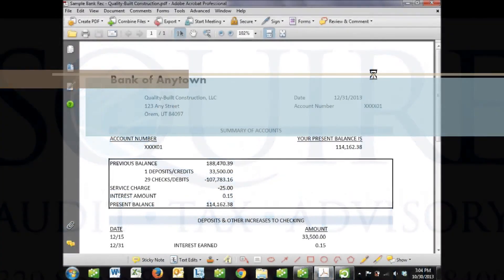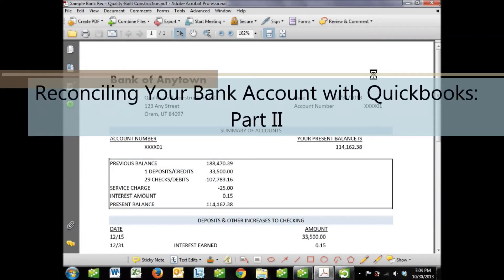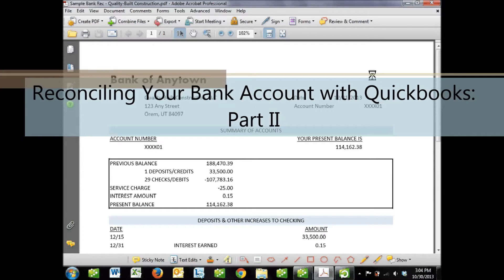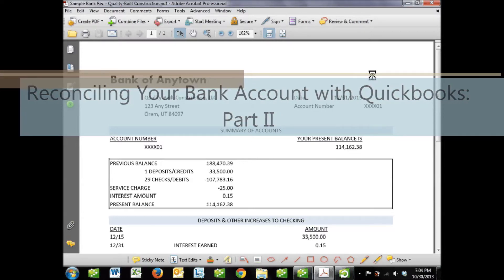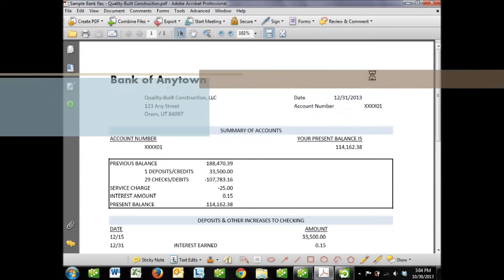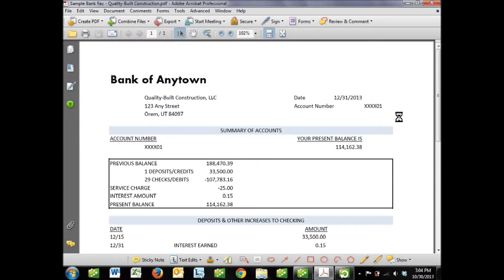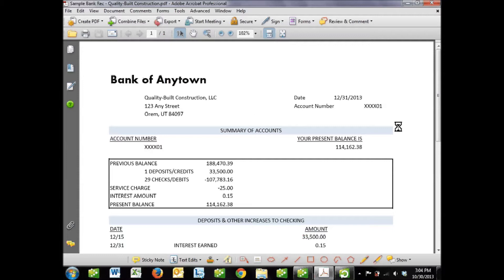Welcome back if you're coming from part one of this three-part series on reconciling your bank account to QuickBooks. If you've just hopped straight to this video, welcome. My name is Brian Bostrom. I'm one of the Certified QuickBooks Pro Advisors at Squire and Company in Orem, Utah. You can reach us by email at quickbooks@squire.com, that's S-Q-U-I-R-E.